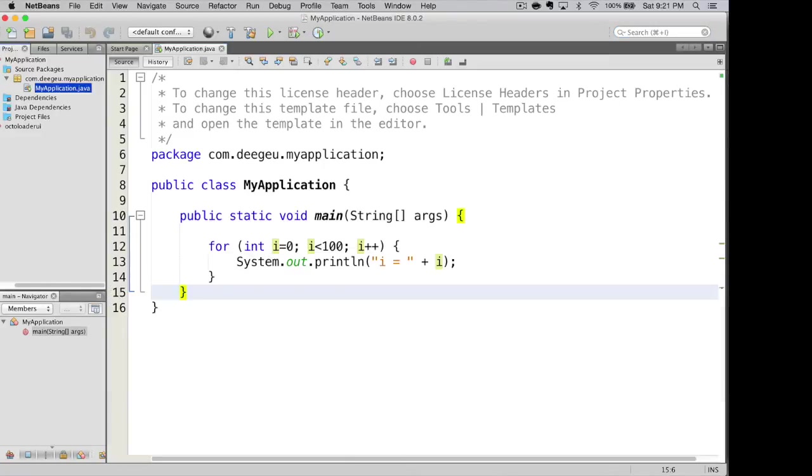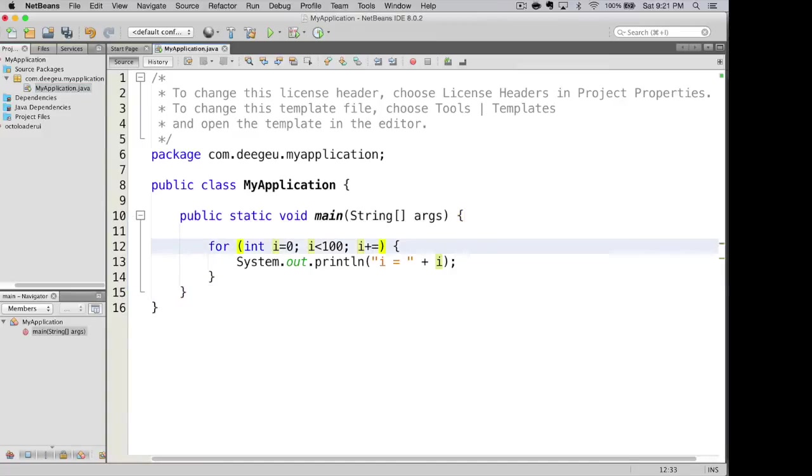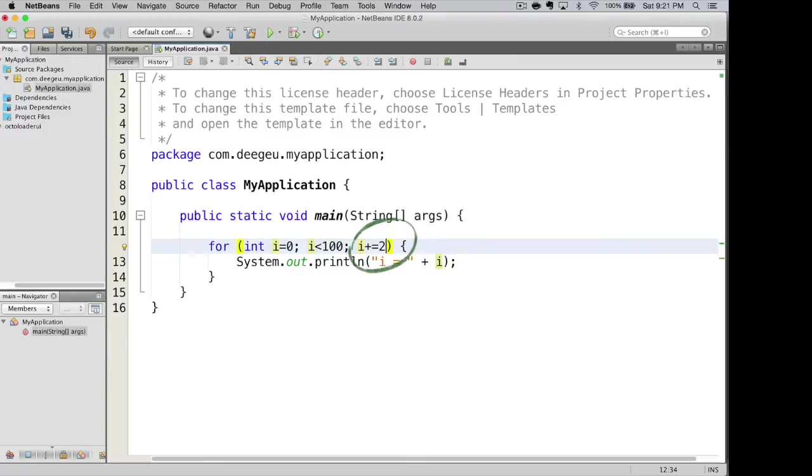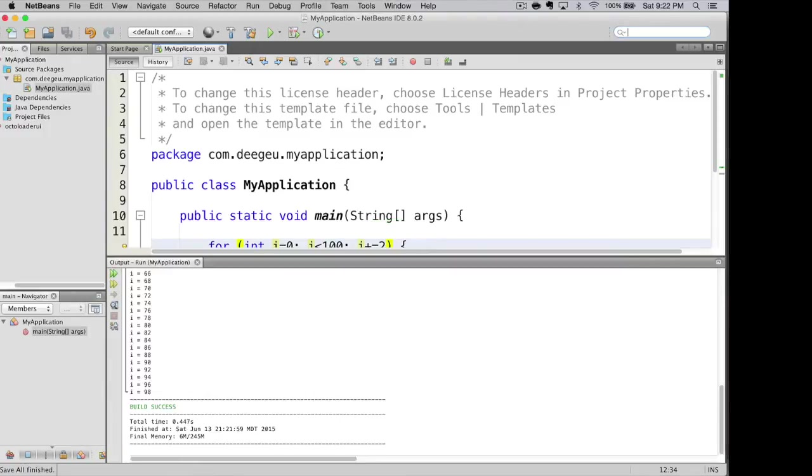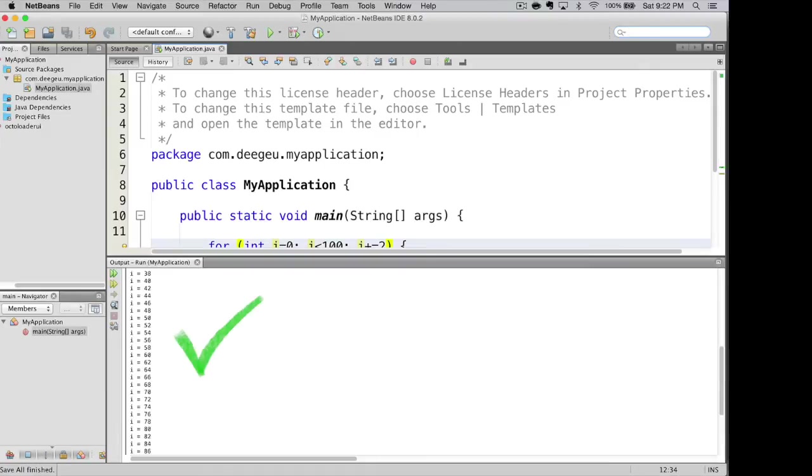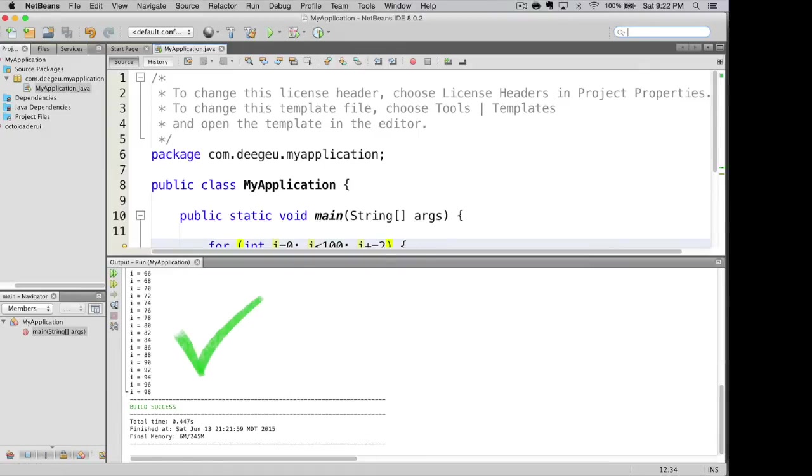Now in this code, we're stepping it one at a time. We have i plus plus that auto increments it by one. We could also use the unary operator for addition and add two to each one. So in this case, for every step, i is going to step every even value. We run it and we get all the even values from zero all the way up to ninety-eight.